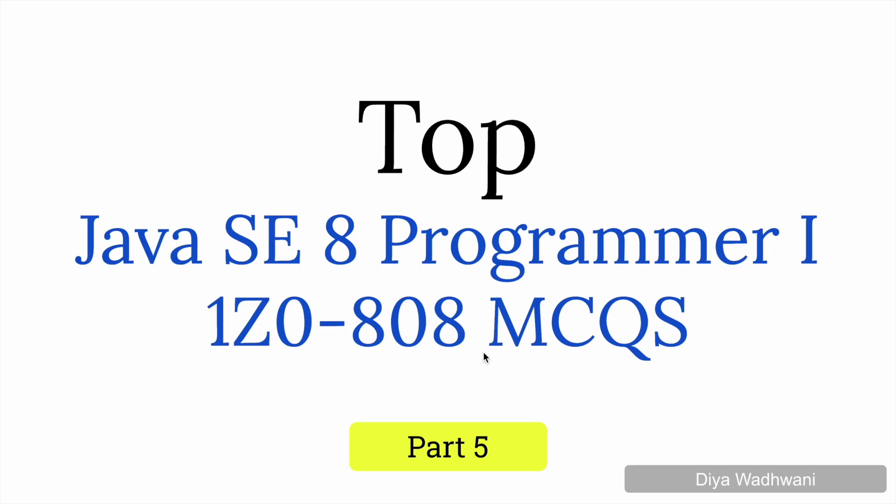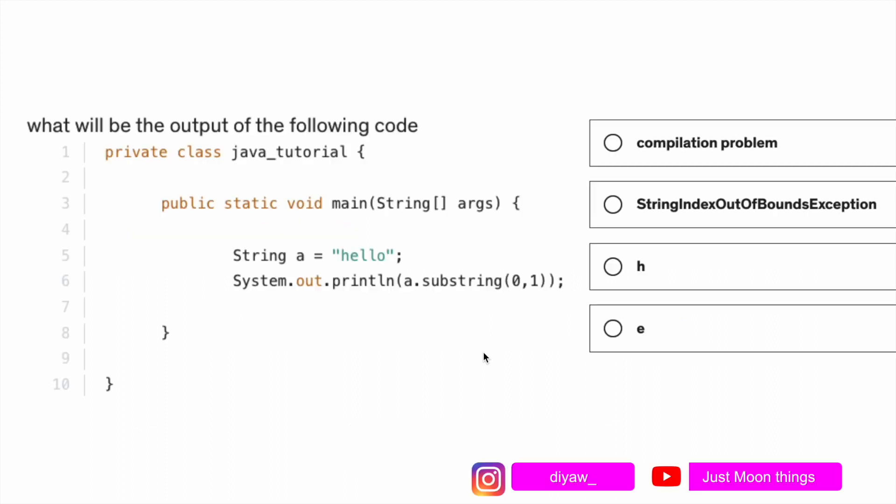Today we're going to discuss Part 5 of Java SE 8 Programmer 1Z0-808 MCQs. Just for your knowledge, on my channel I have cheat sheets available for this exam, tips and tricks available, and MCQs available. So if you're going to attempt this exam, you'll find multiple study materials on my channel. Let's get started without further delay.